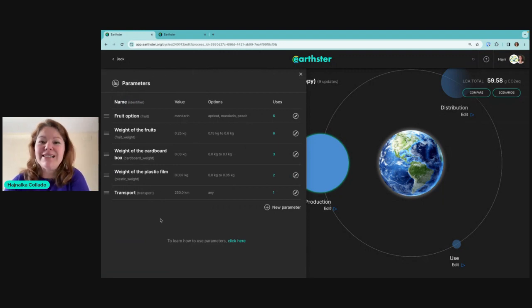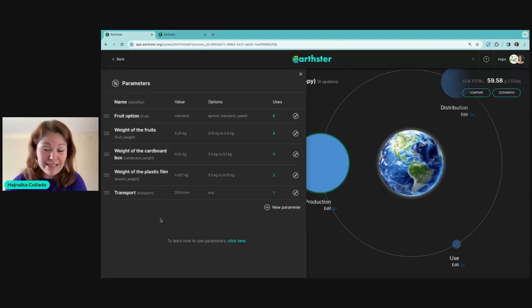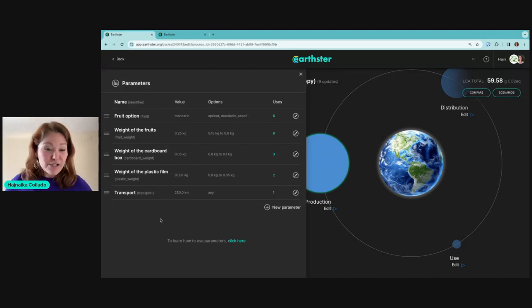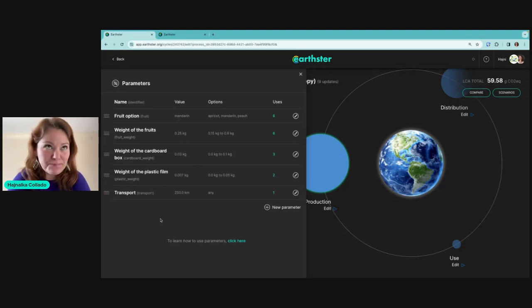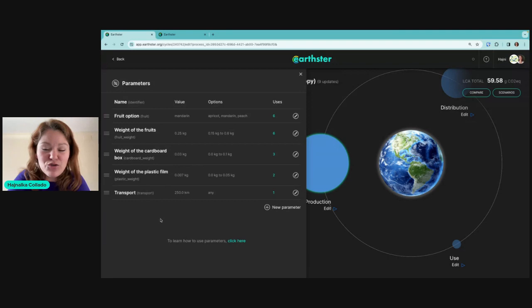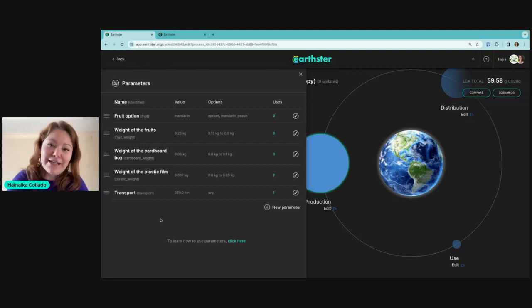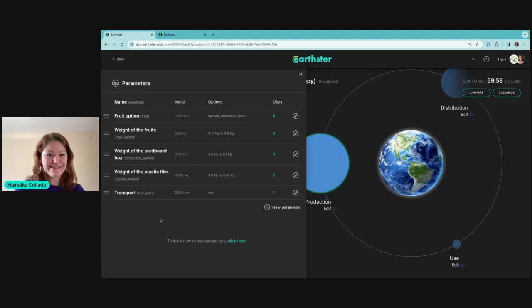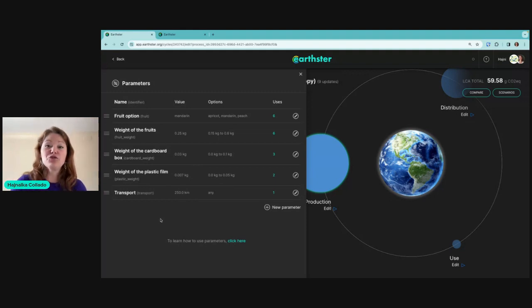The parameters feature is still in beta — if you're interested, send us a message to get early access via a form I have available. There are a few small things we still need to fix, which is why it's in beta. Also, we have a new UX designer who would like to meet you. If you're up for a customer interview, please comment and I can set up a meeting — everything we do in Earthster we want to make sure feels natural and intuitive.